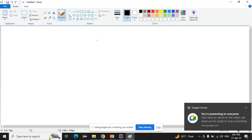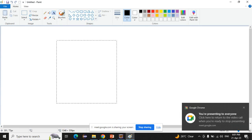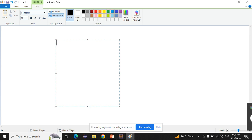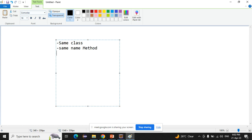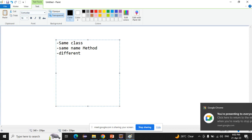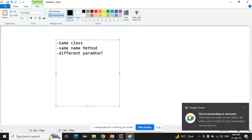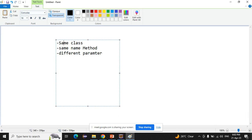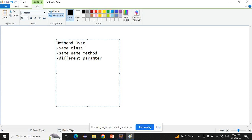To achieve method overloading, there are three things we need to know. First, we have to declare the methods within the same class. Second, the methods must have the same name. Third, they must have different parameters. If you do these things, you can successfully achieve method overloading.